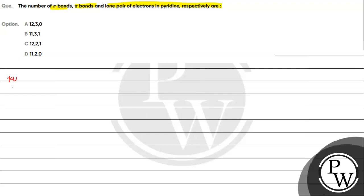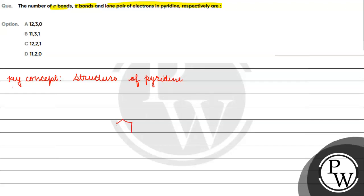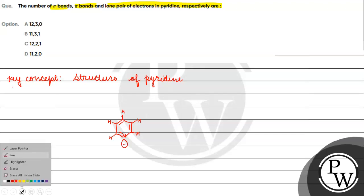The key concept for this question is the structure of pyridine. Structure of pyridine. Something like that. Right?